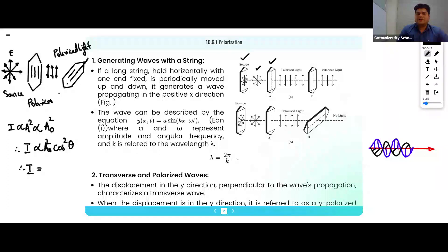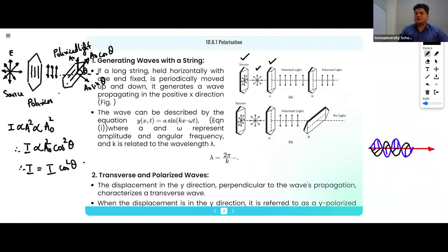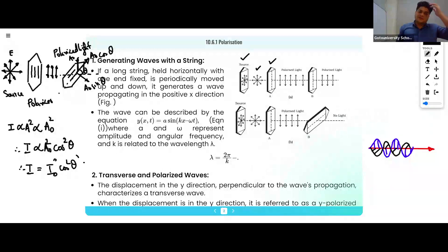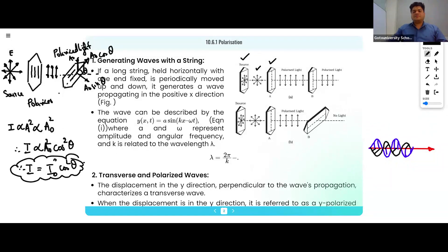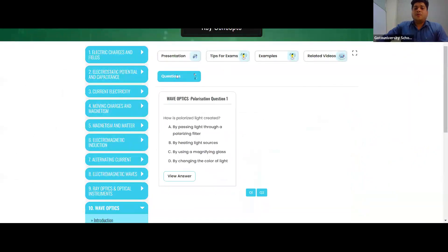Because the amplitude will be there — if I split the amplitude with this angle theta, this will be A₀. If I split this A₀ at a tilted angle, this will be A₀ cosθ and this will be A₀ sinθ. So you will get I equal to I₀ cos²θ. This is the law of Malus.